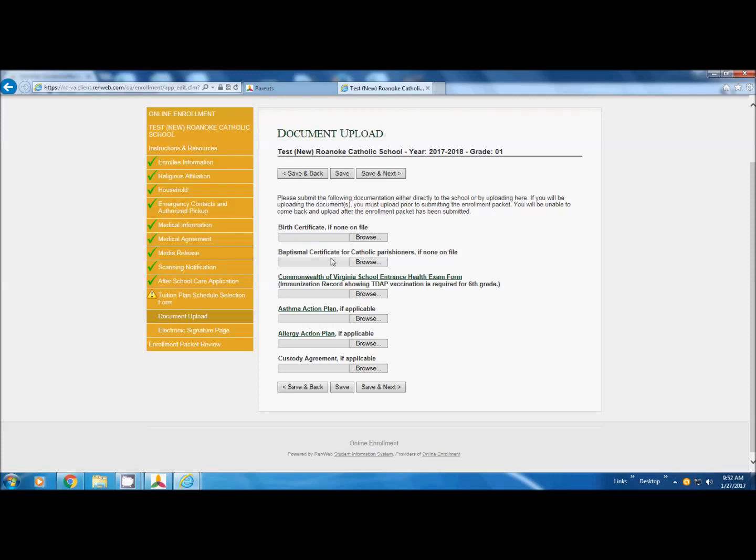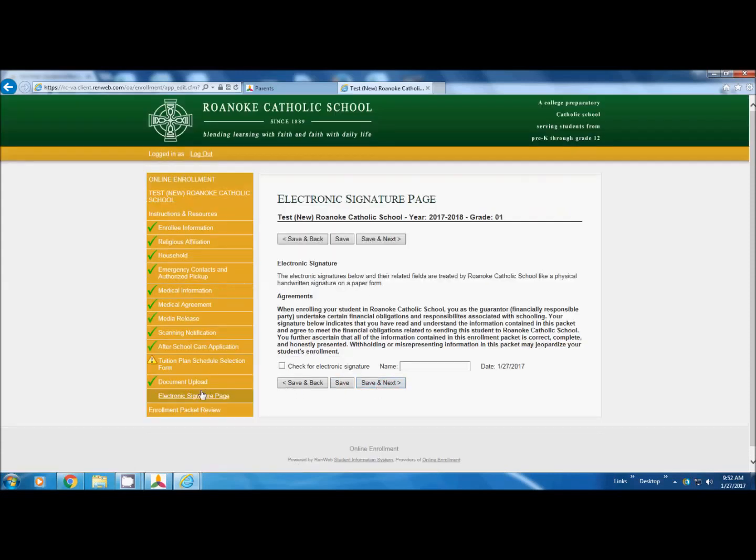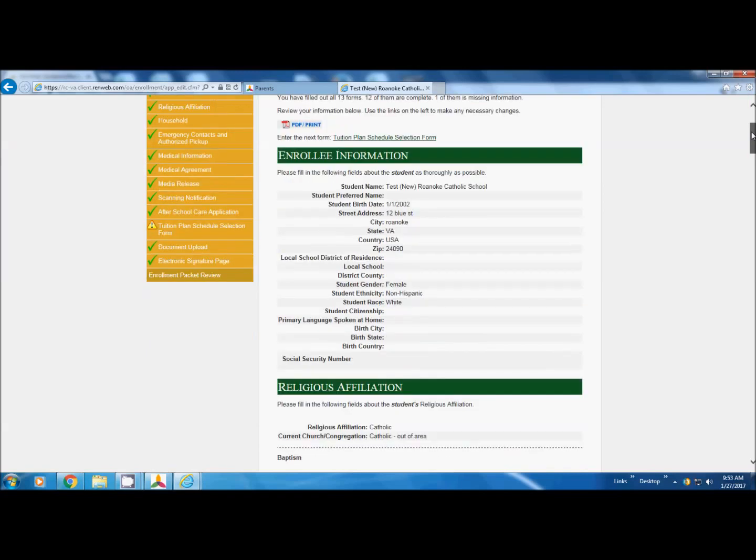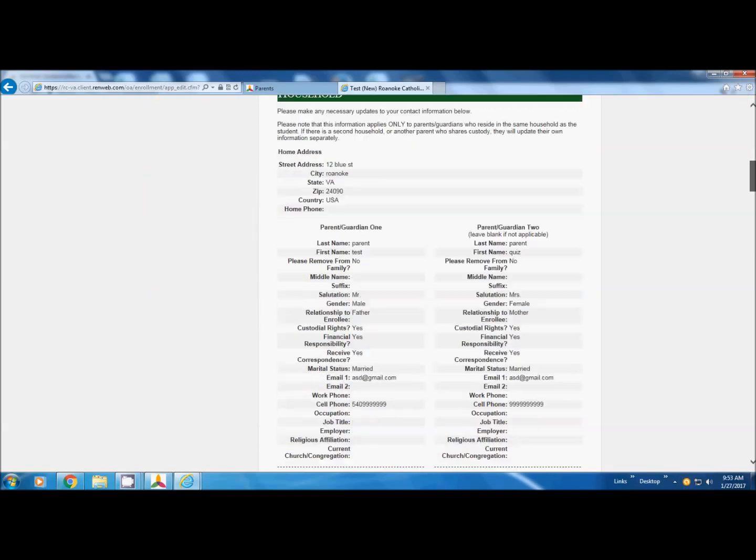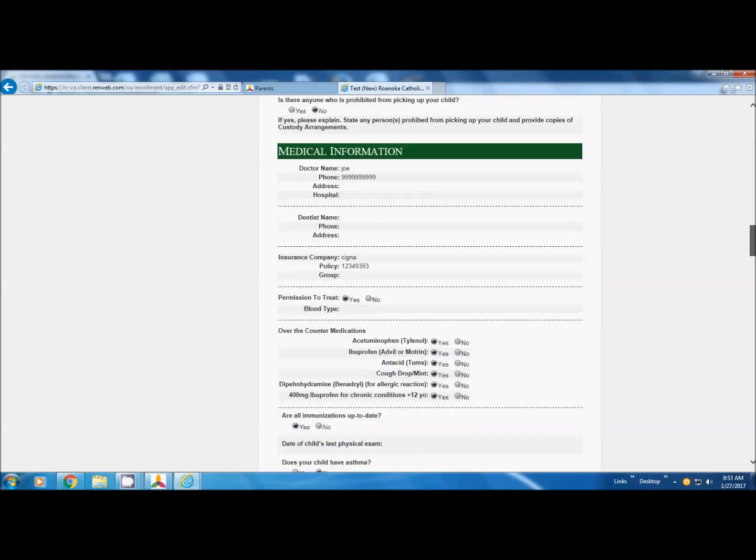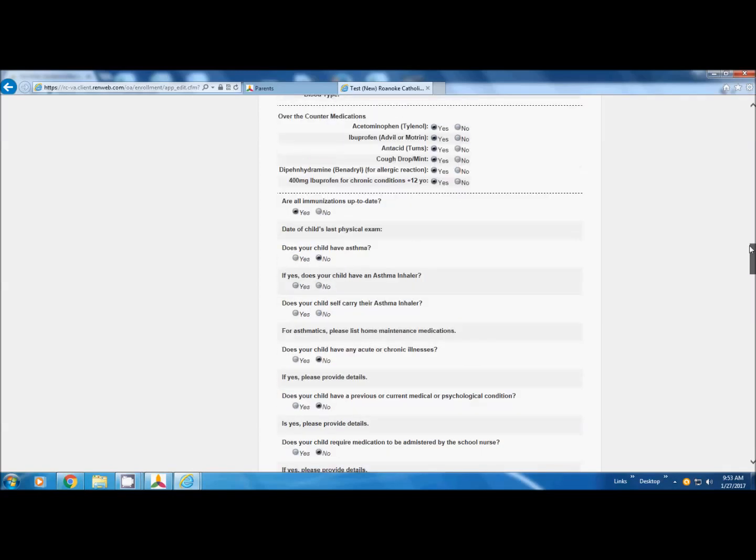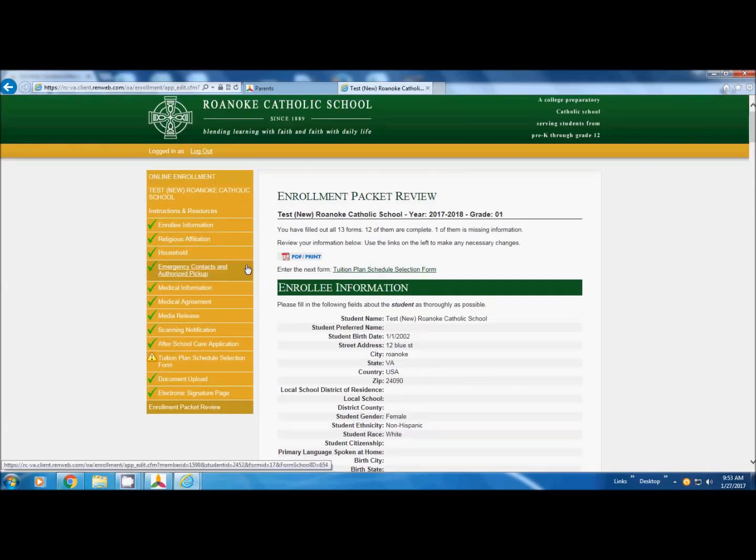Document upload, we have, if your child is enrolled, we have all of this information. However, if something's changed, like a new asthma action plan or a new custody agreement, then you could upload them here. We're going to skip that, get our check. Again, we are agreeing to the contract. On this page, you're going to review everything. If you catch something and you think, oh, I put that in wrong, you can still go back to that section. Even if it has a green check, make the change, save it, and go to next.